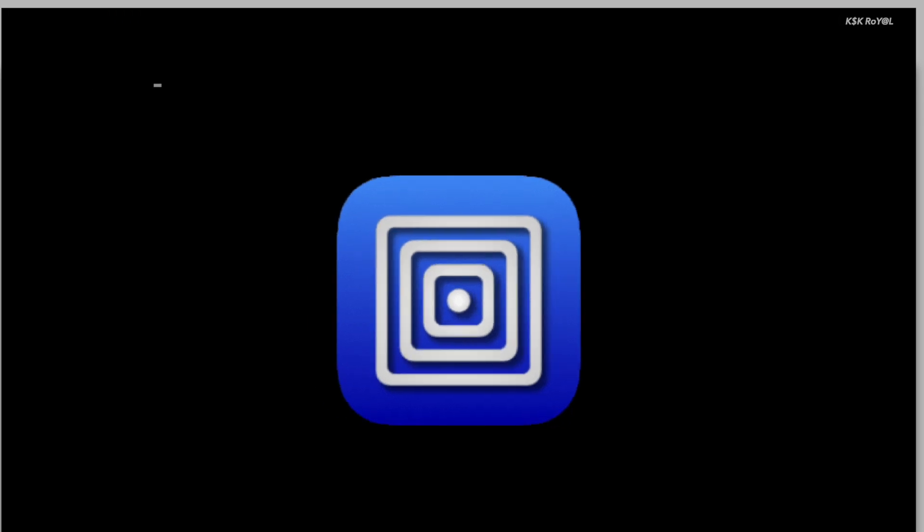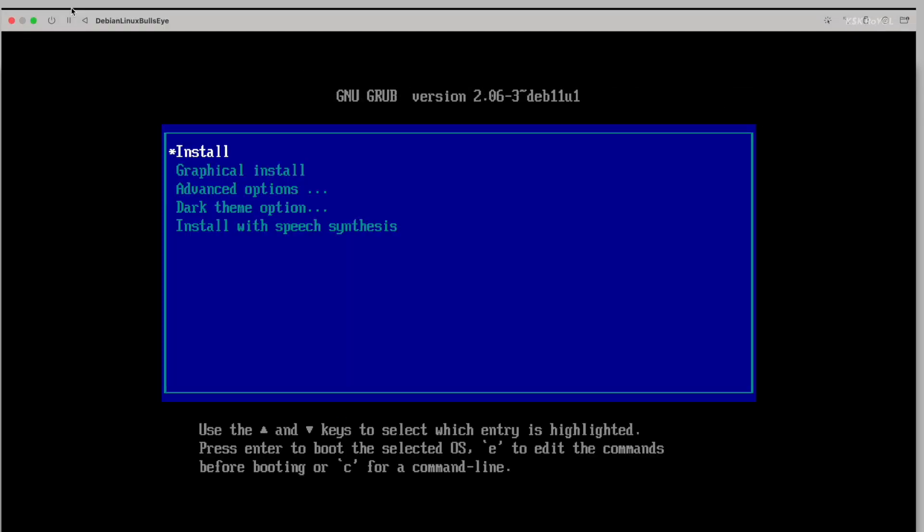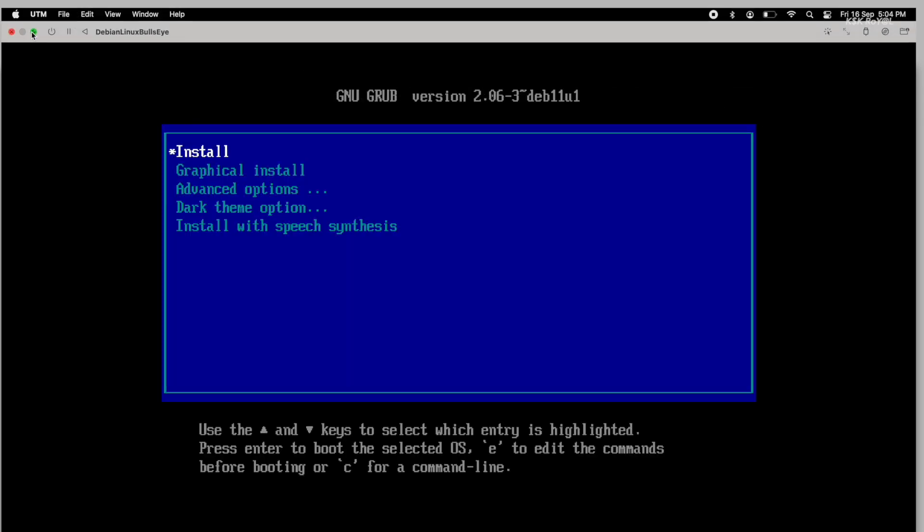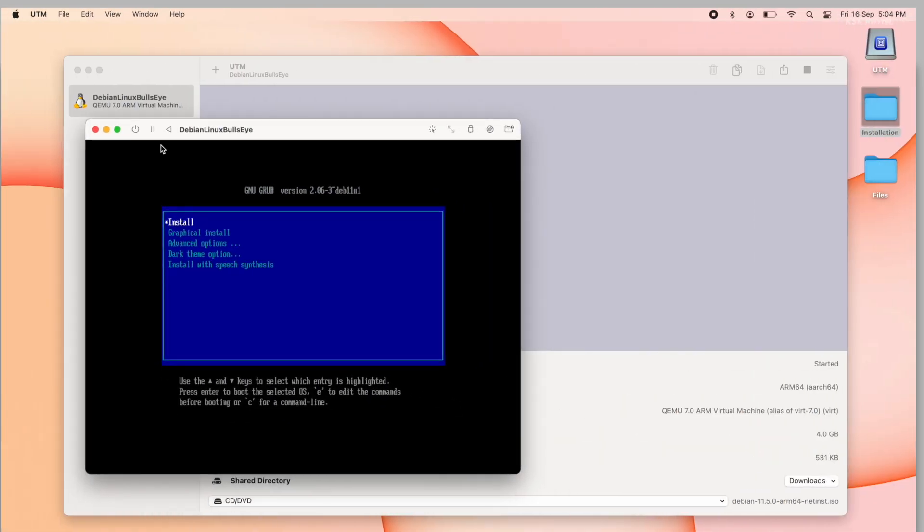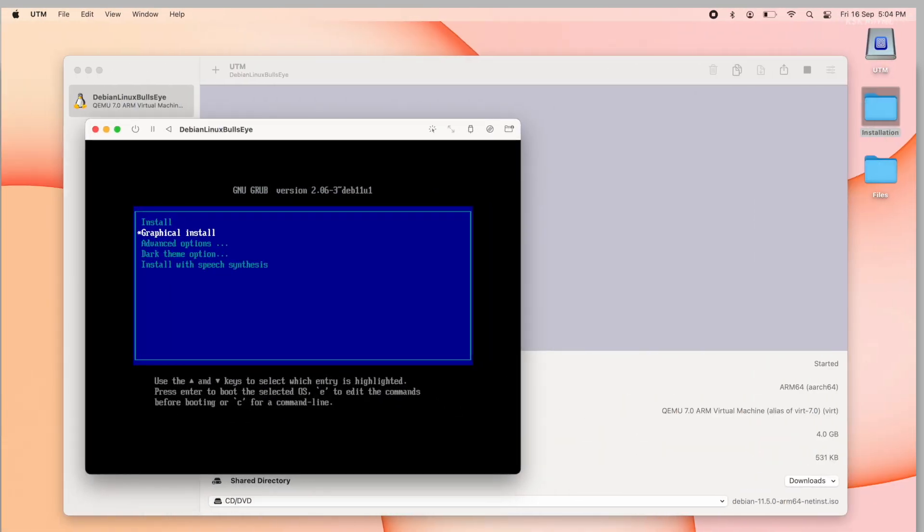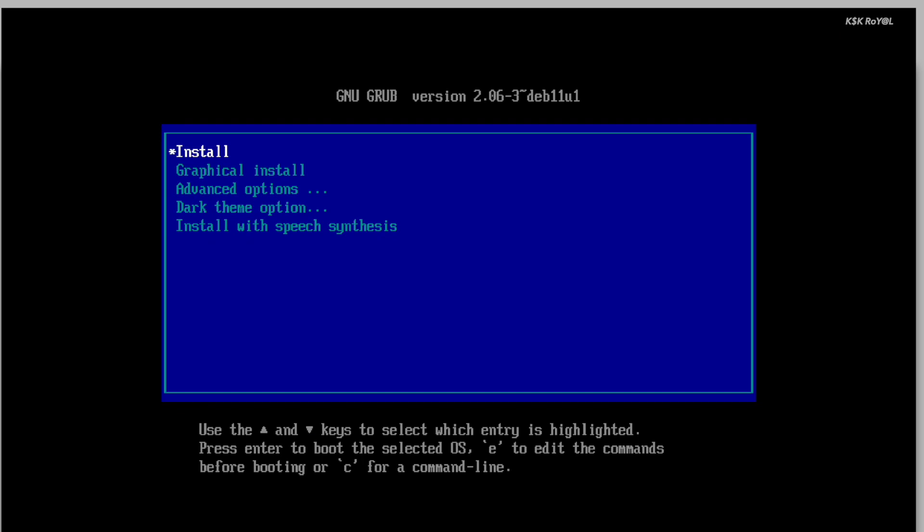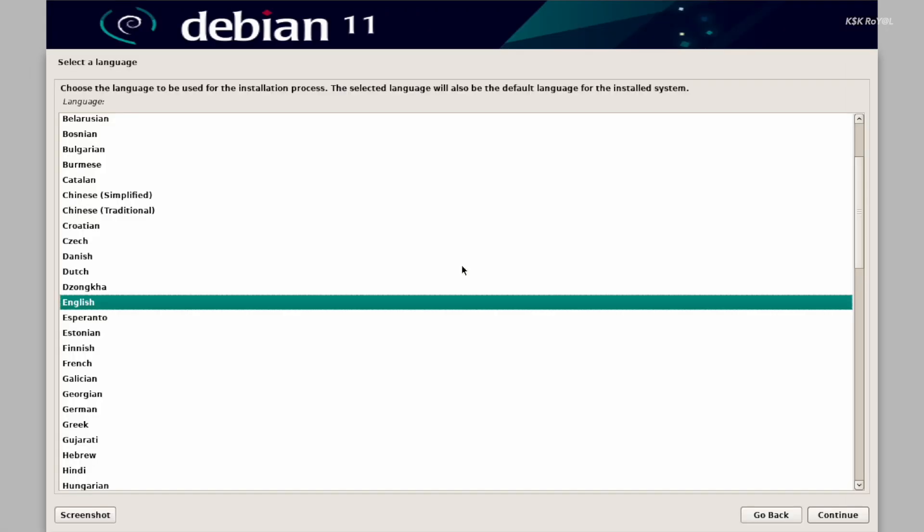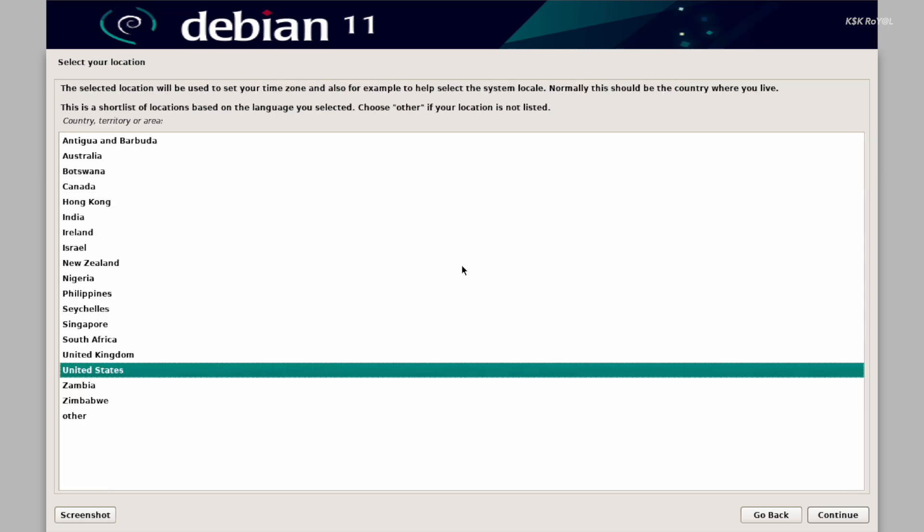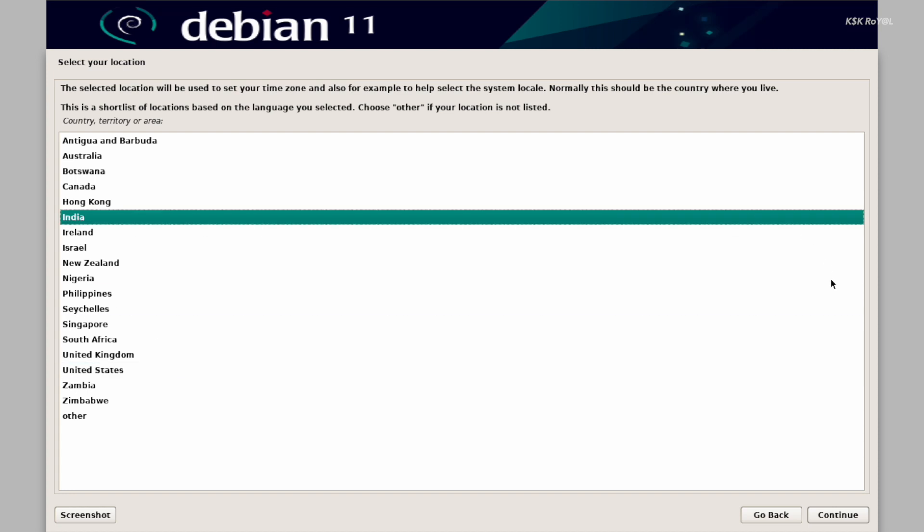From the boot menu, choose the graphical installation. One thing you should keep in mind is that when you tap inside a virtual machine, the cursor control will be bounded to the guest OS. To release, press control plus option to get the control of the cursor back to the host OS. As you can see, the Debian installer has shown up. Choose your system language. Then select your country. And set the keyboard language.